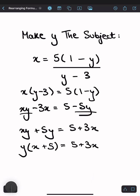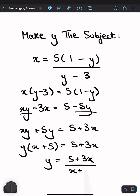Now, all we have to do to separate the y from the x plus 5 is to divide both sides through by x plus 5. So then you get y equals 5 plus 3x over x plus 5. And this is the formula in terms of y.